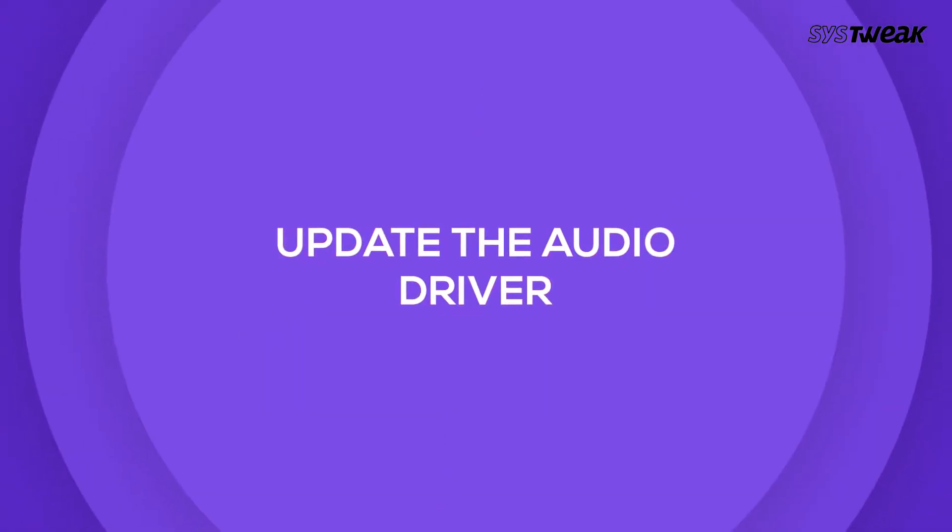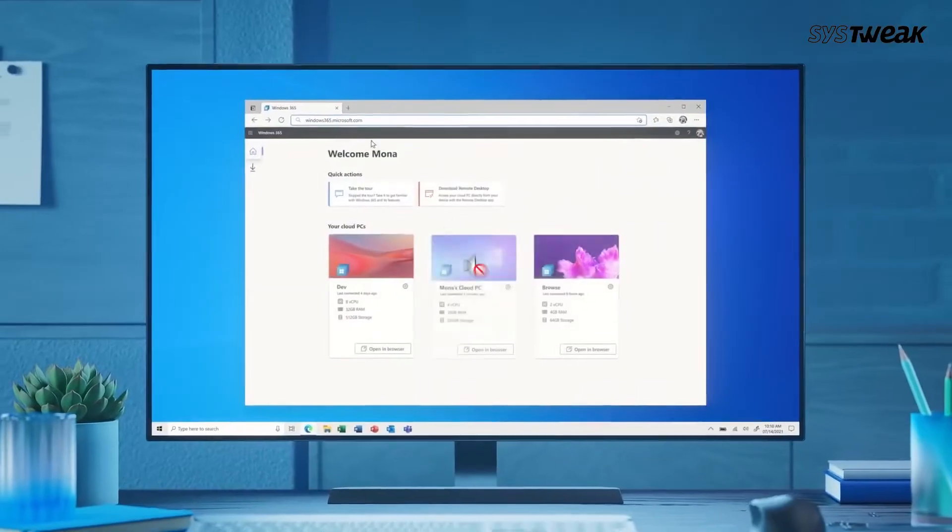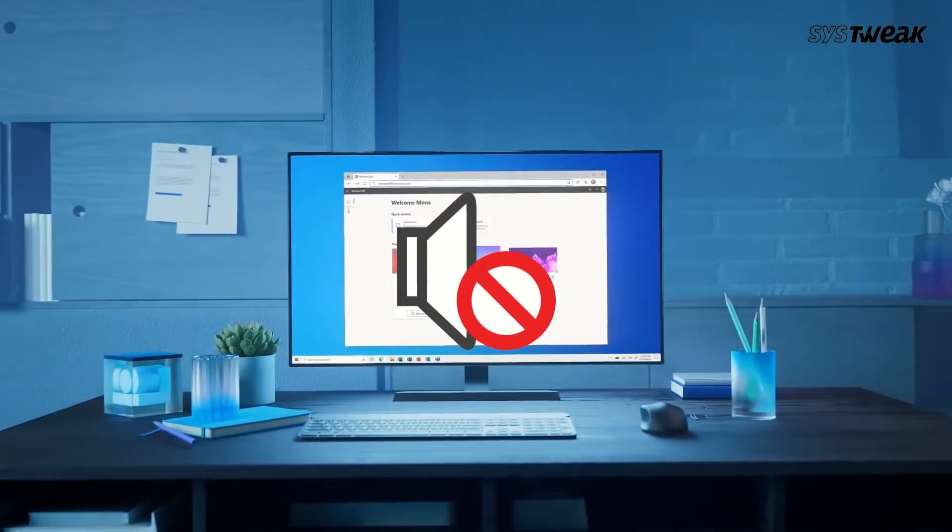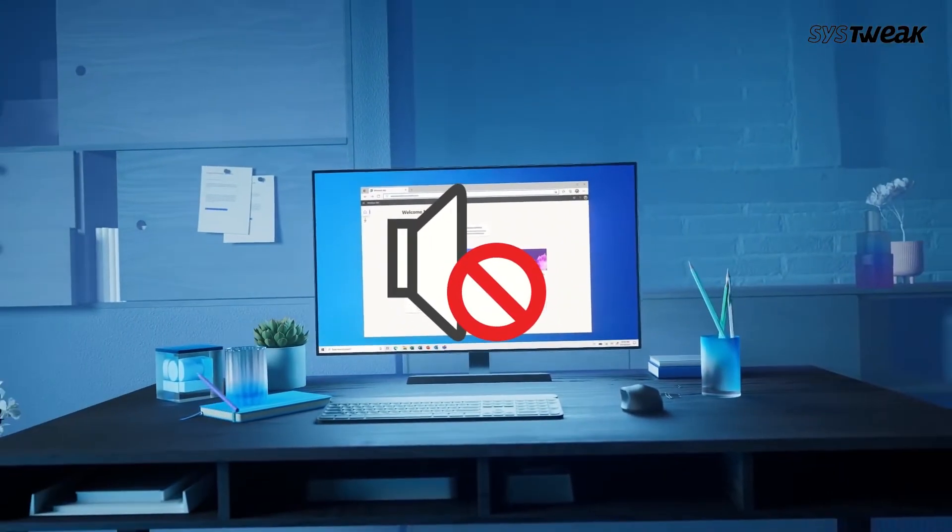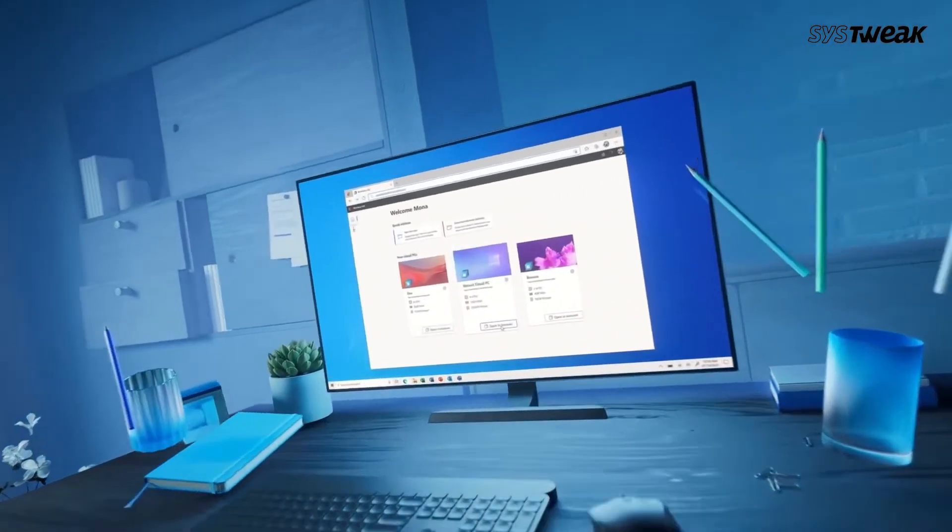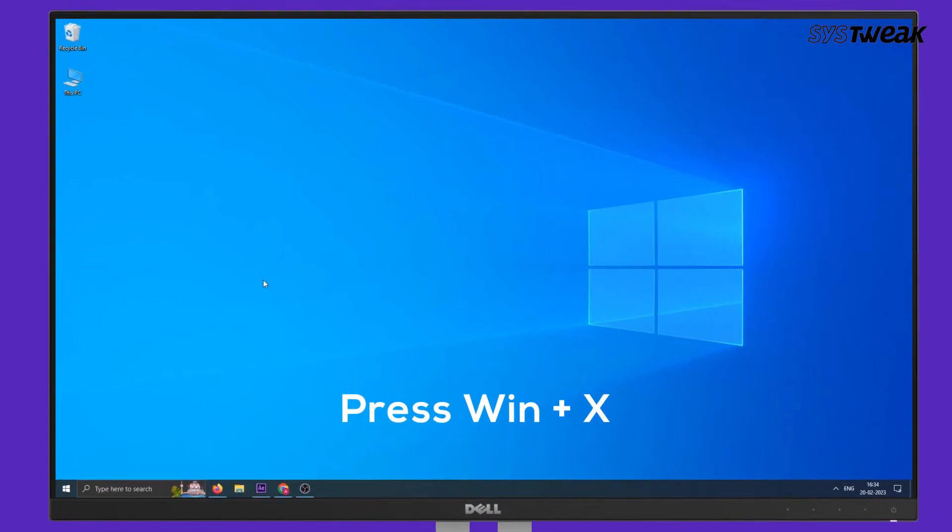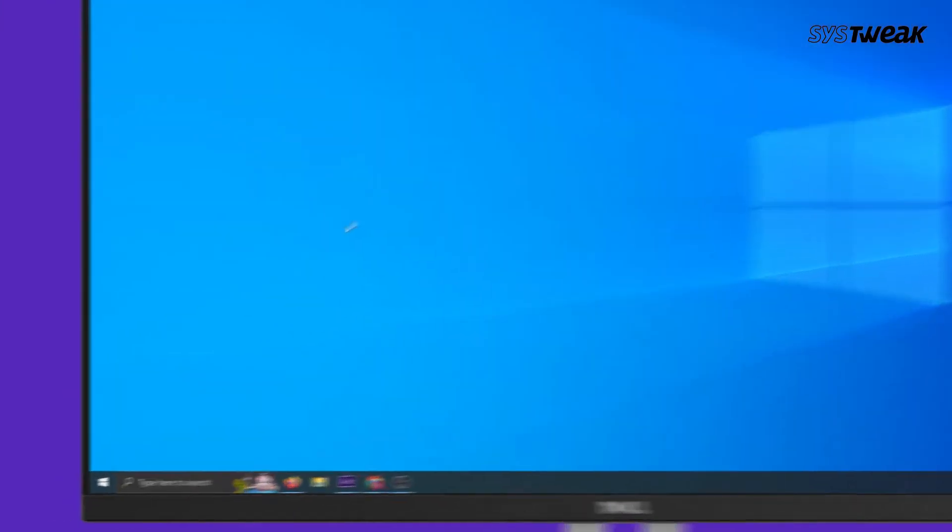update the audio driver. If the audio driver is corrupt or damaged, you will likely experience audio problems while playing media on your Windows PC. To update the audio driver, press Windows Key plus X,